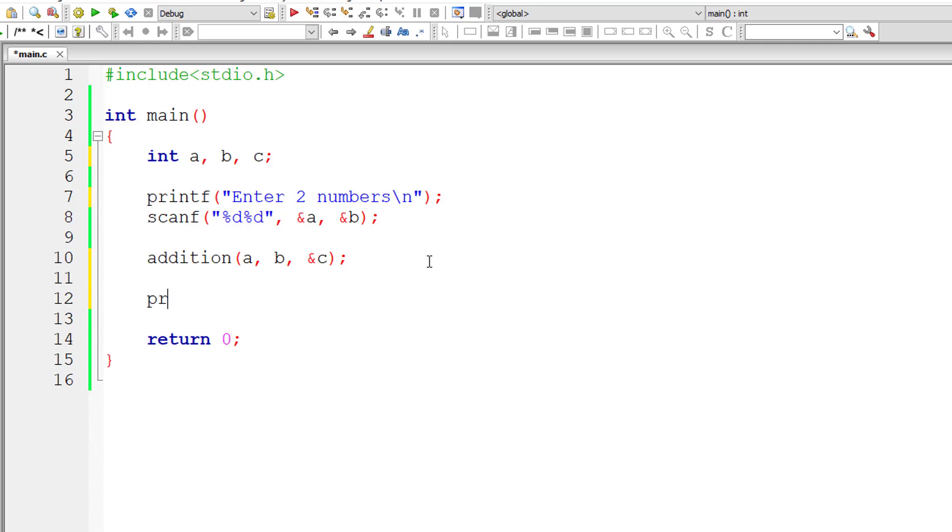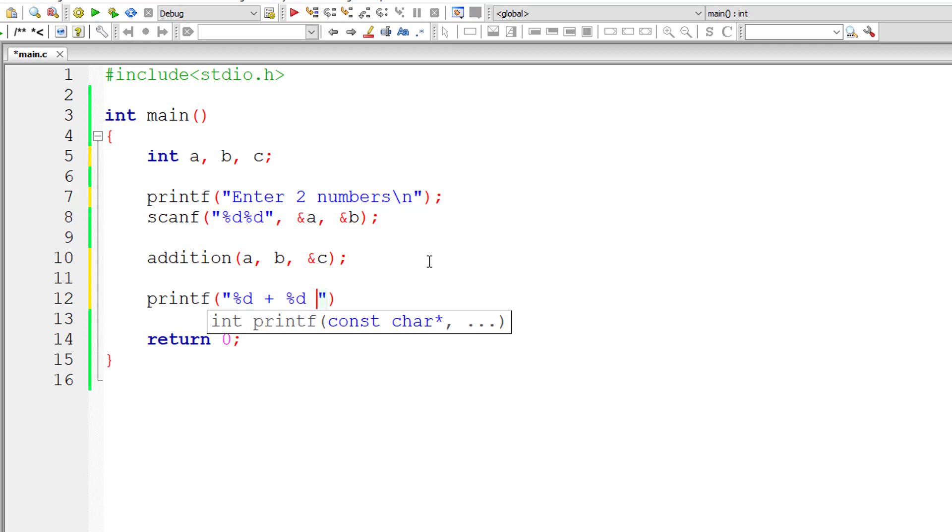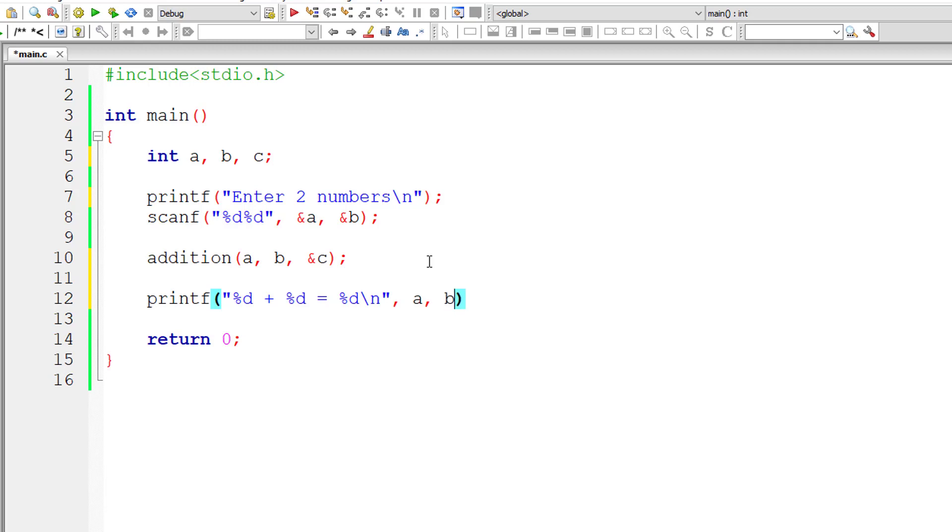I'll print out the result and value of c, which has the result inside main itself, but our function addition doesn't return anything. It will have a return type of void. Still, we are printing the result inside main method. The value of c will be printed here.